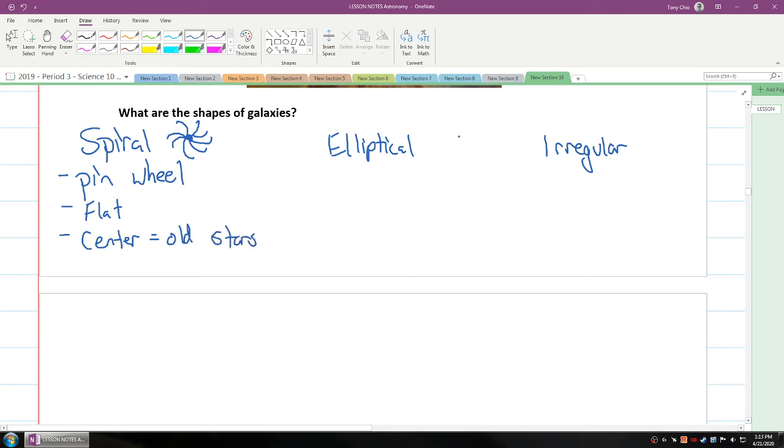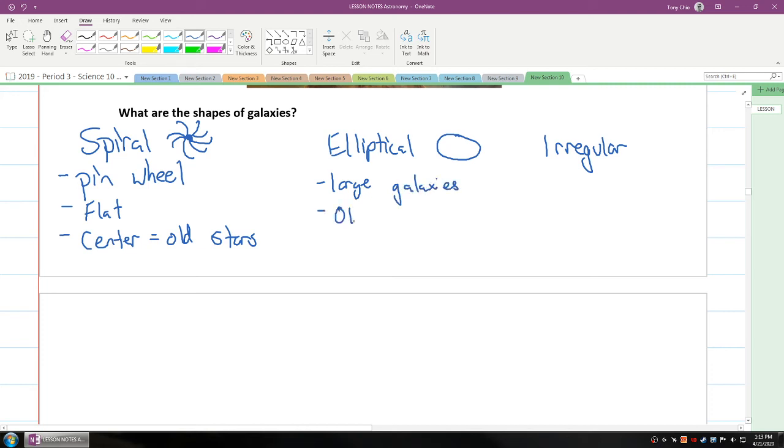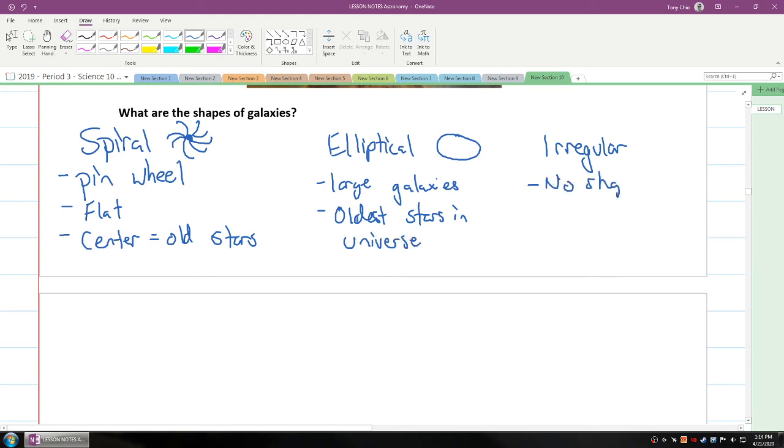Elliptical is, like as you noticed, it's elliptical. It is the large galaxies. And it's the oldest stars in our universe. So it will contain the oldest stars. While irregular has no shape. And it's usually new galaxy. It's a newer galaxy. That's why it has no shape.